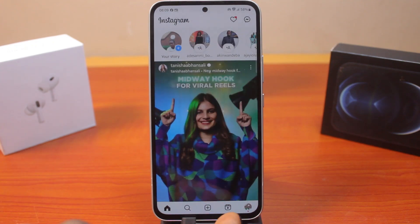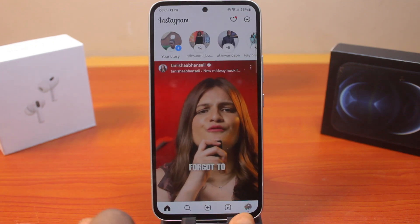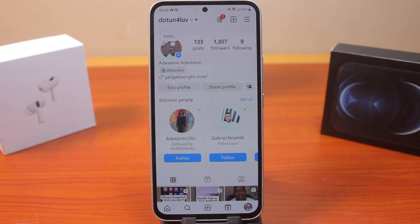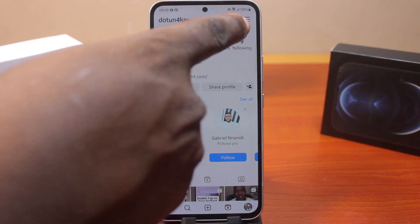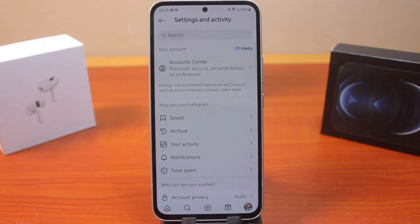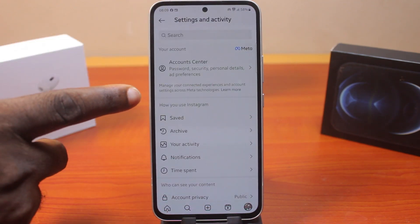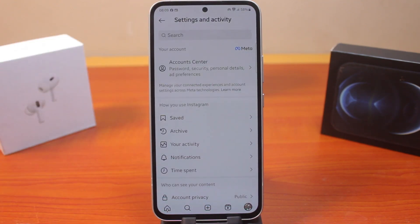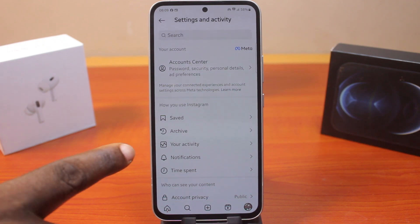Once you open the Instagram app, go to your Instagram profile by clicking on the profile icon at the bottom right. Then click on the menu icon. Once you click on the menu icon, scroll to where you see 'How You Use Instagram' — this is where you have access to your activities on Instagram.